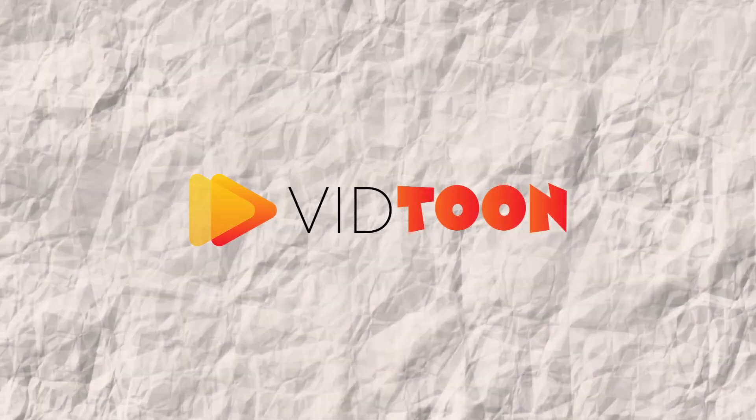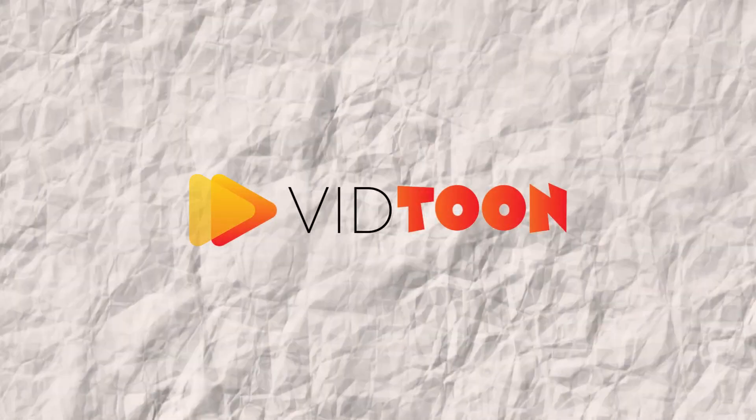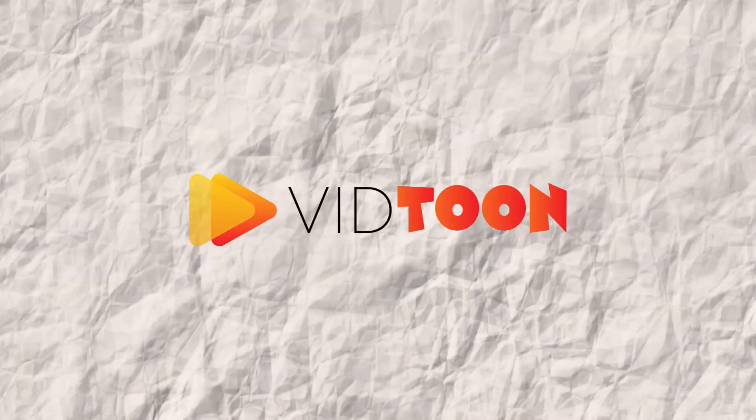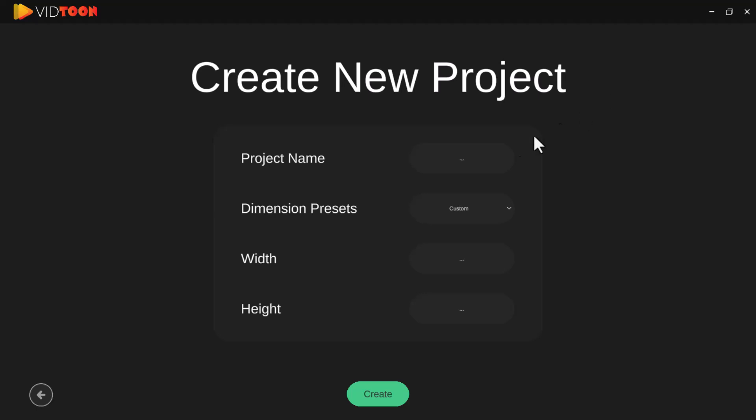Welcome to VidTune, your ultimate solution for 2D animations. VidTune is one of the best, if not the best, 2D animated video maker at an affordable price.